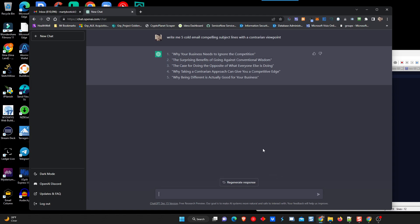So, the interface is adaptive in your responses. Depending on how you respond is what it does next. So, what we're going to do is we're going to pick number, let's see, let's do number one. You can read through examples. There's a wealth of information on this out there. I'm not going to try and tell you how to write commands here. There's enough of that documented. So, let's go ahead and take number one and start from there. So, I'm going to say, using number one, write a cold email to attract new members to the VIP done-for-you marketing system.